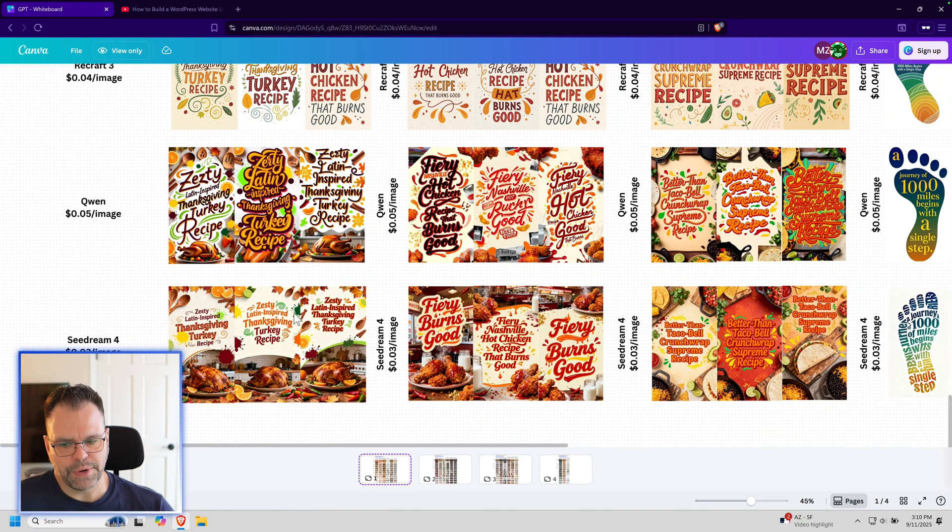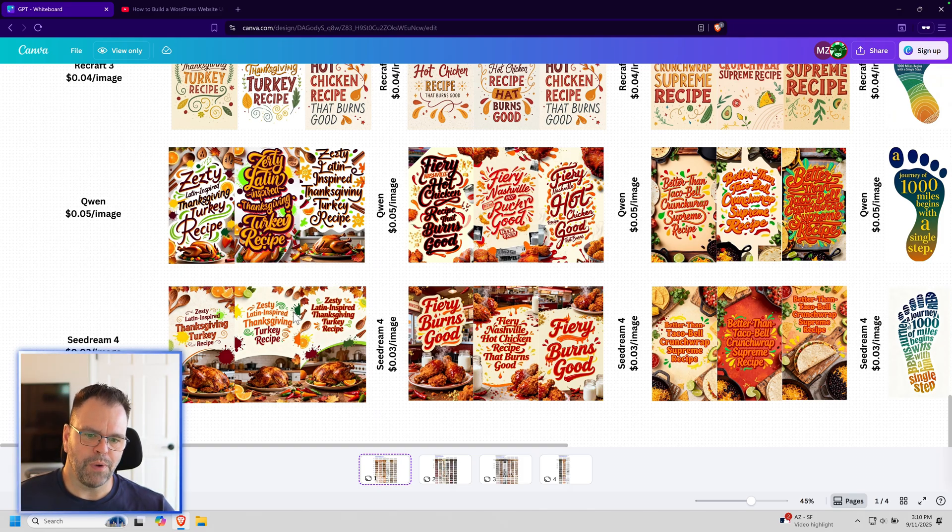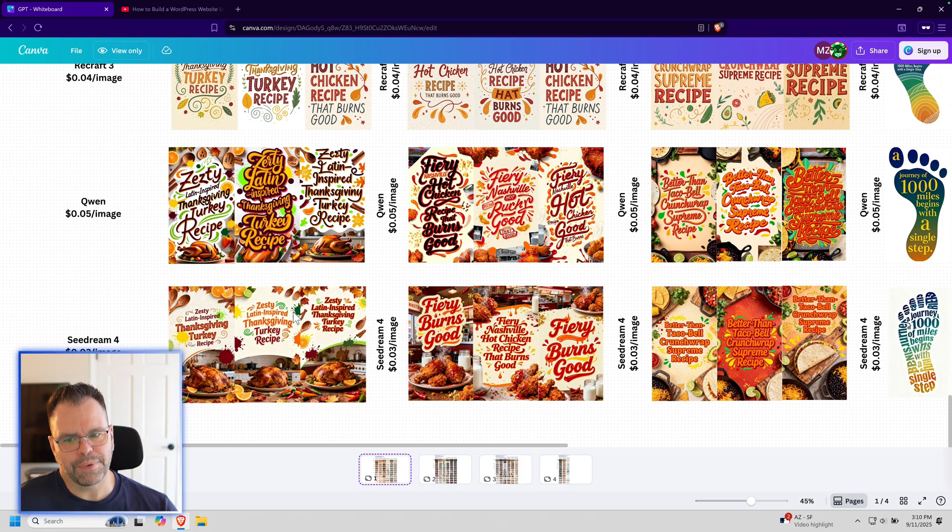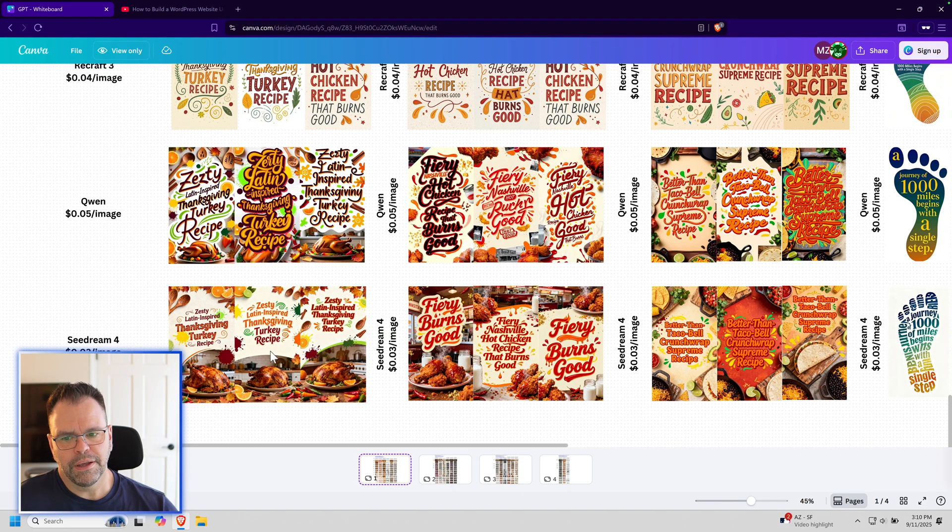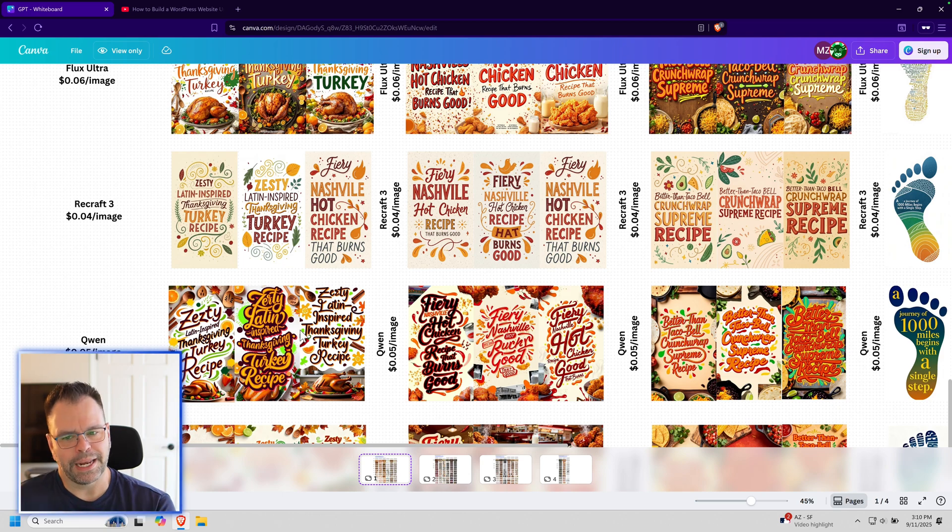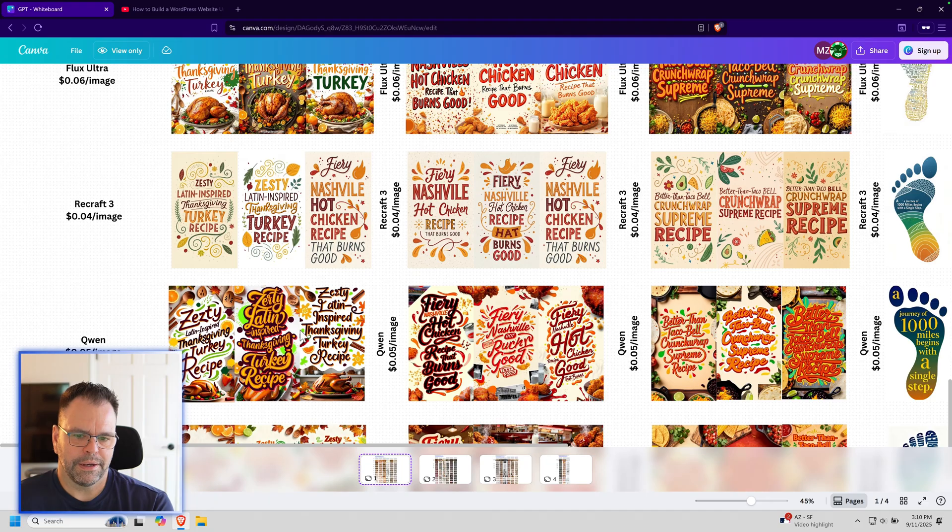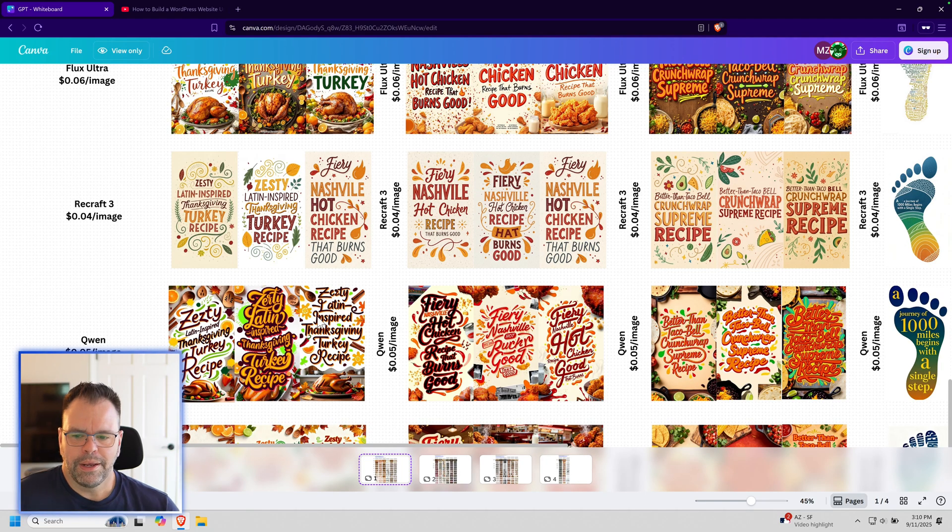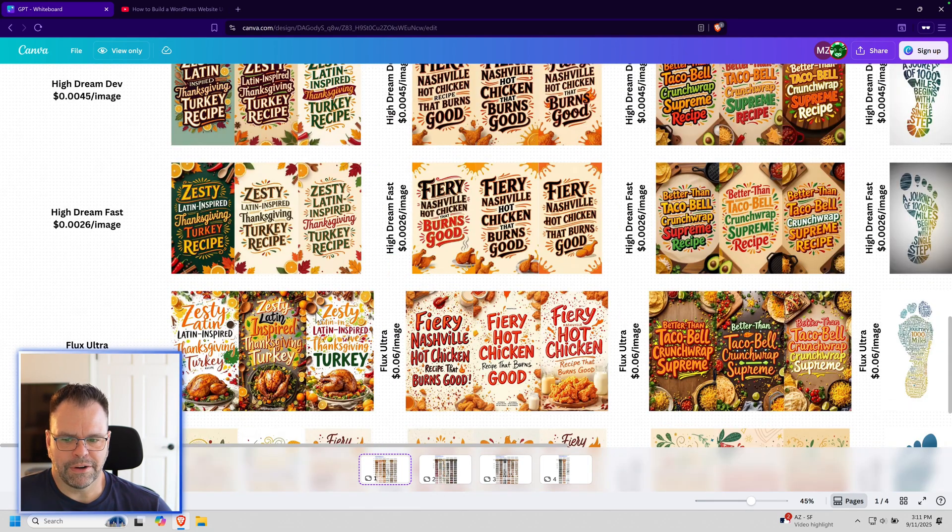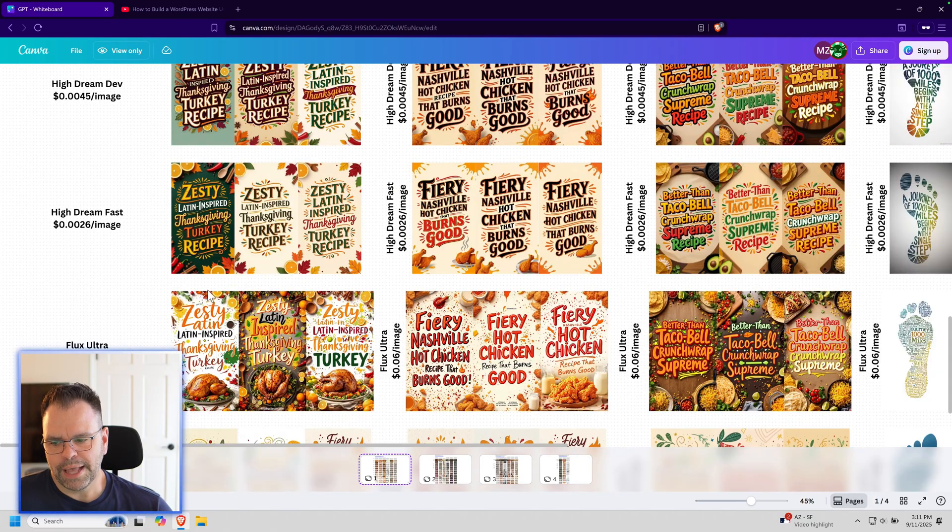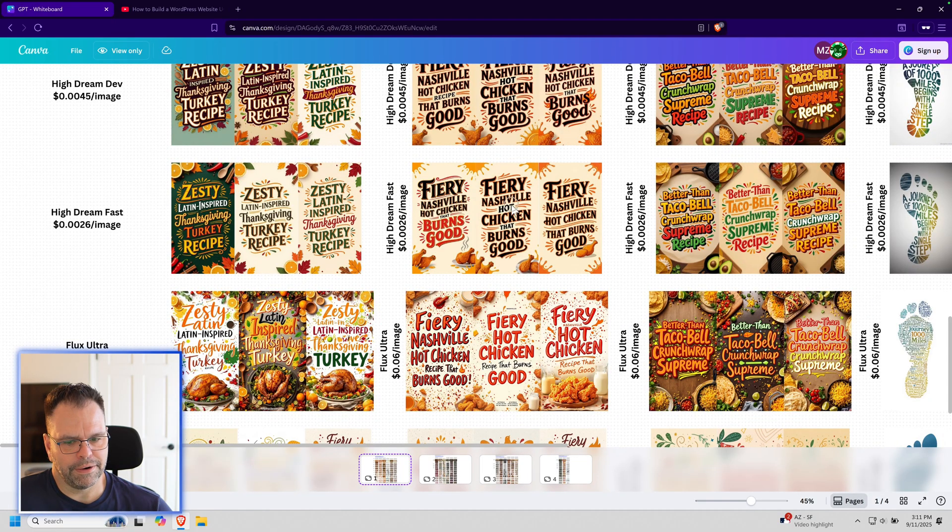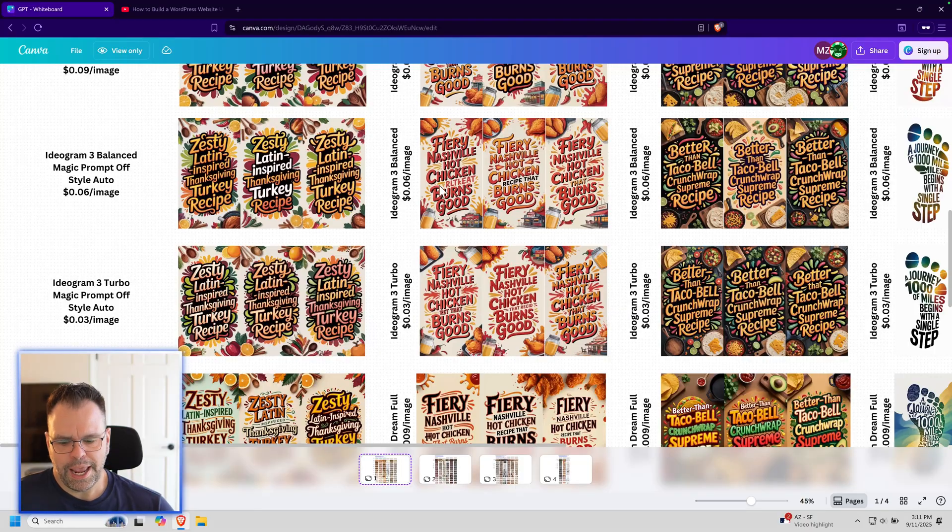I did three tests for each model because sometimes those models are going to screw up with typographical errors or things like that. So by doing at least three tests per model, you can get a better feel for how good the text is, if it's missing any words or misspellings, and also the creativity. You might get one image that's pretty creative, but then the other two are not creative at all. For example, HiDreamFast is creative, but these look bland.